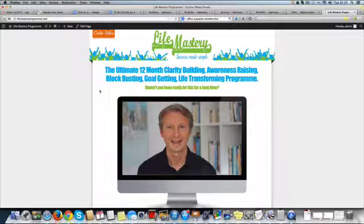So here we go — this is lifemasteryprogram.com. It's a site built on OptimizePress 1; we just built it in January 2014, and it's using OptimizePress version one plus WishList Member to run it.